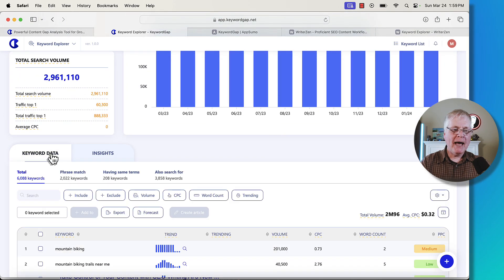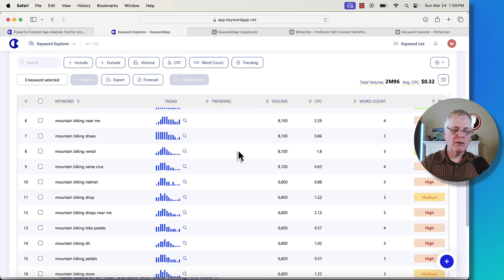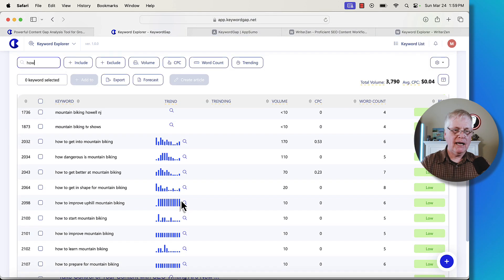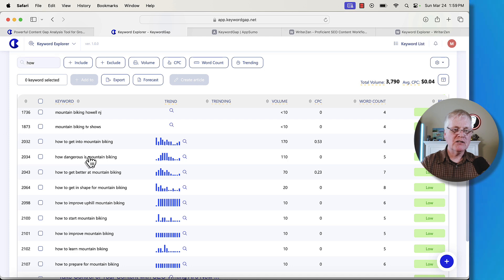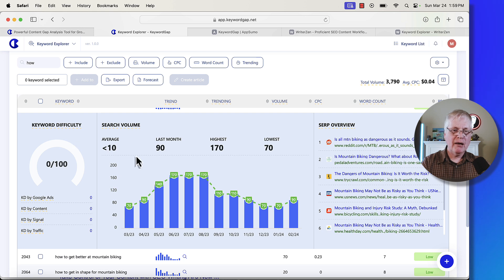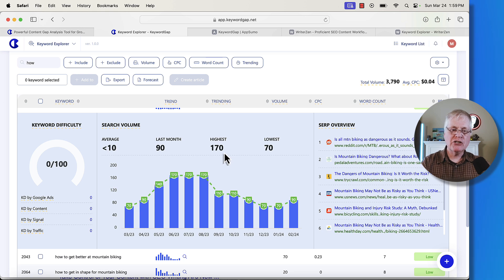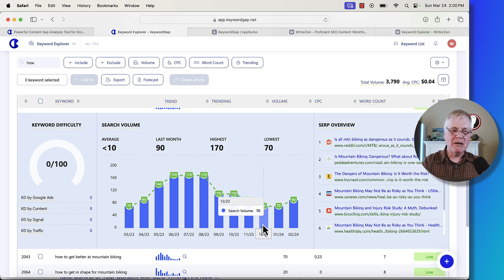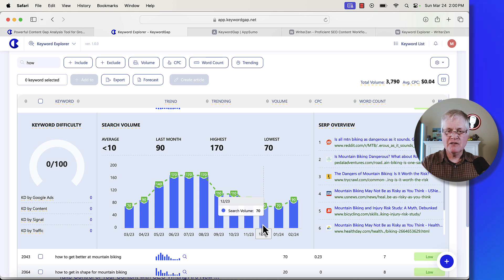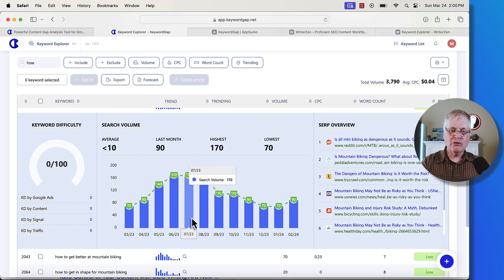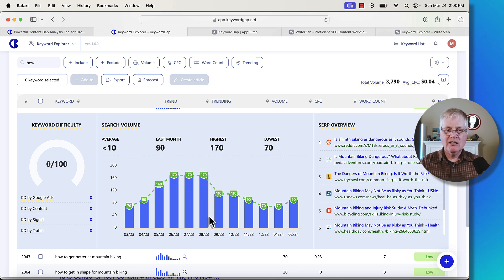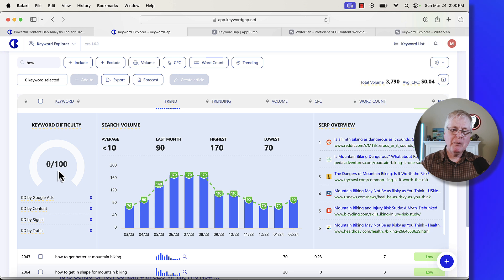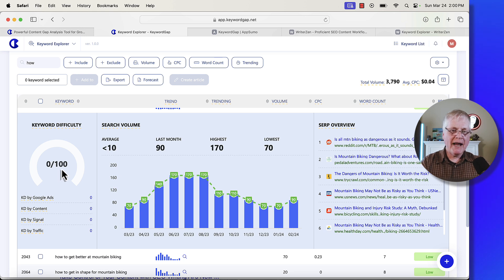If we go back to the keyword data and we do something like this, let's type in how again and how dangerous is mountain biking. If you just click on this, here's what you're going to see. You're going to get some information about keyword difficulty, about search volumes. So last month it was searched 90 times. The highest amount of times it's ever been searched is 170 and 70 is the lowest. The interesting thing is this is very seasonal, right? In January and February, December, when people aren't riding mountain bikes, you're not going to get a lot of search volume here. And then you can see in May, June, July, August, September, when people really ride mountain bikes a lot, you can see more search activity at that point. It says the keyword difficulty is zero out of a hundred. It probably is a fairly easy thing to rank for.